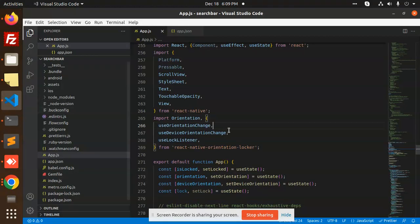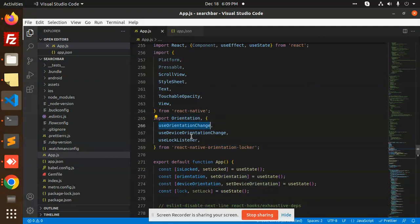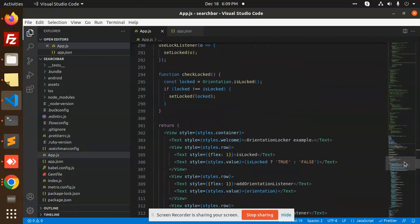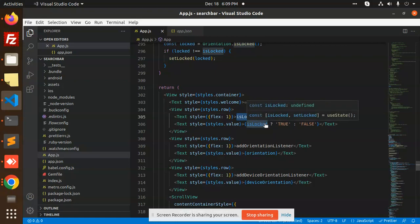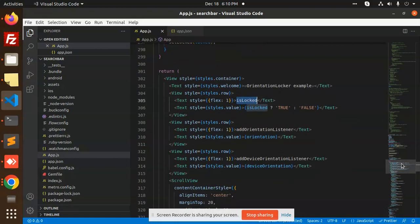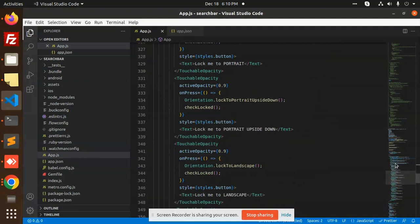At the code level, we have OrientationLocker, orientation, onOrientationChange, and useLockListener. Here we have the OrientationLocker example, then we have a state for whether it is locked or unlocked. There is a function that handles the logic, and when we click 'lock me to portrait upside down' it calls the corresponding function.